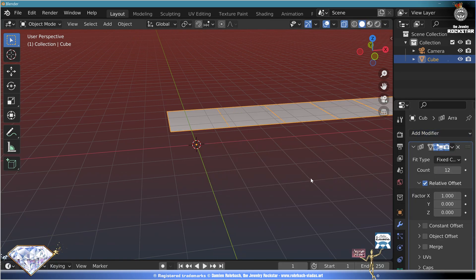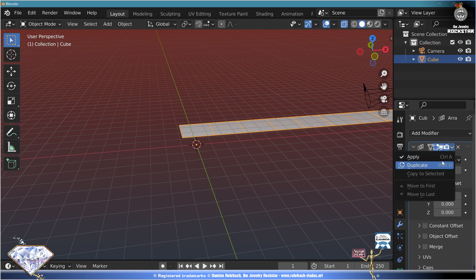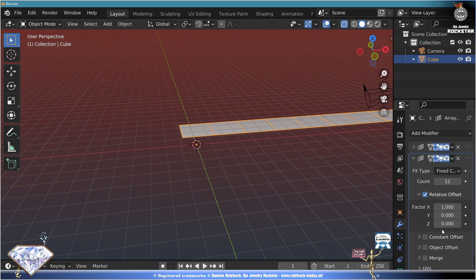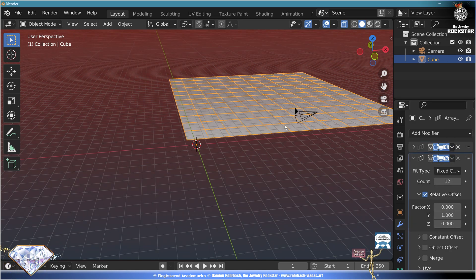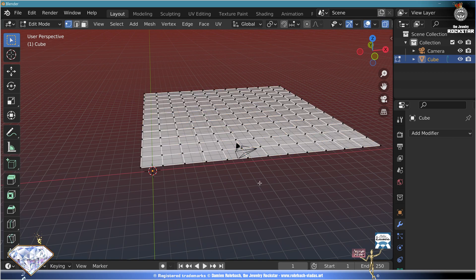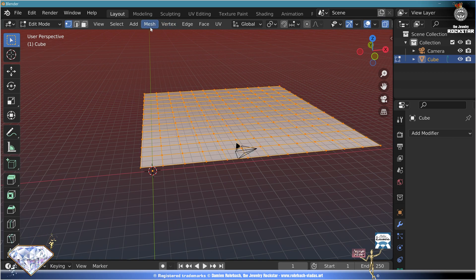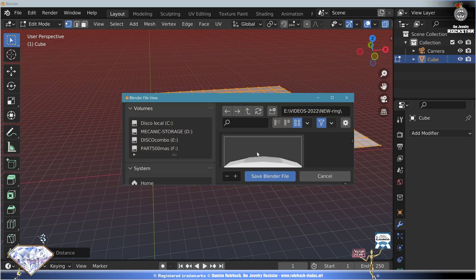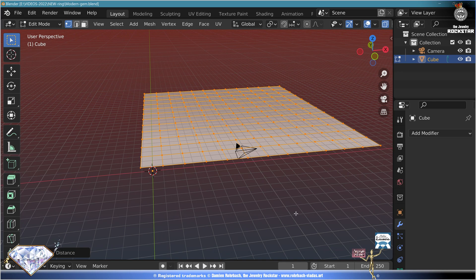Set the count, duplicate the modifier, but now let's go on the Y axis. Do an Alt+C, go to edit mode, A, merge by distance. Don't forget to save the scene. This is the modern gemstone.